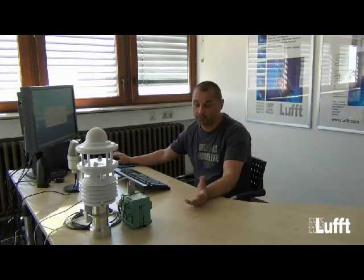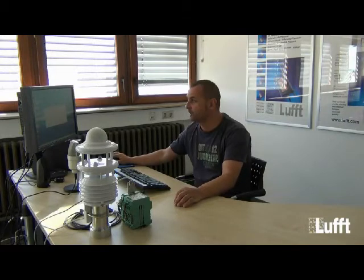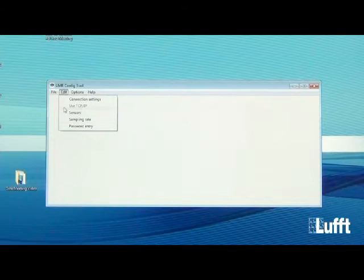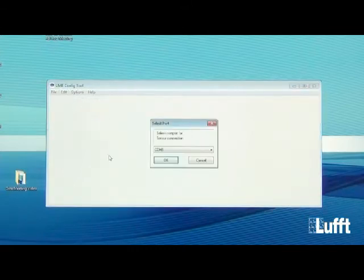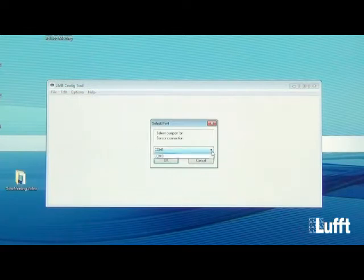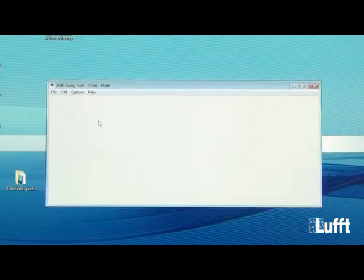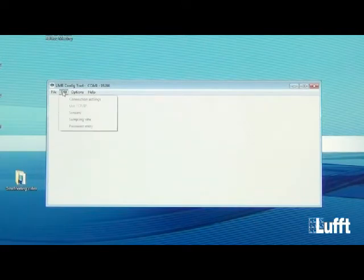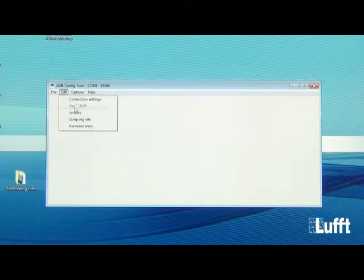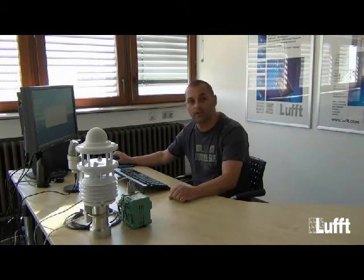After installing the UMB config tool, the first step is to check the communication. Go to the Edit button and then Connection Settings. Choose the right COM port — normally COM1 — and click OK. You also have a second option to communicate via Ethernet by selecting Use TCP/IP.